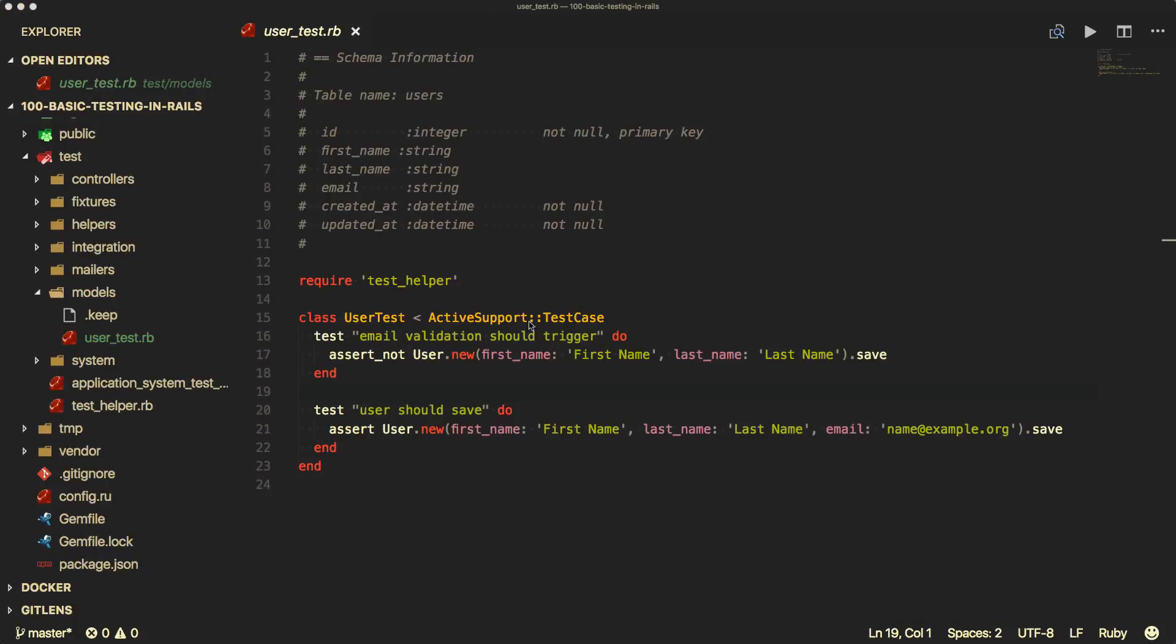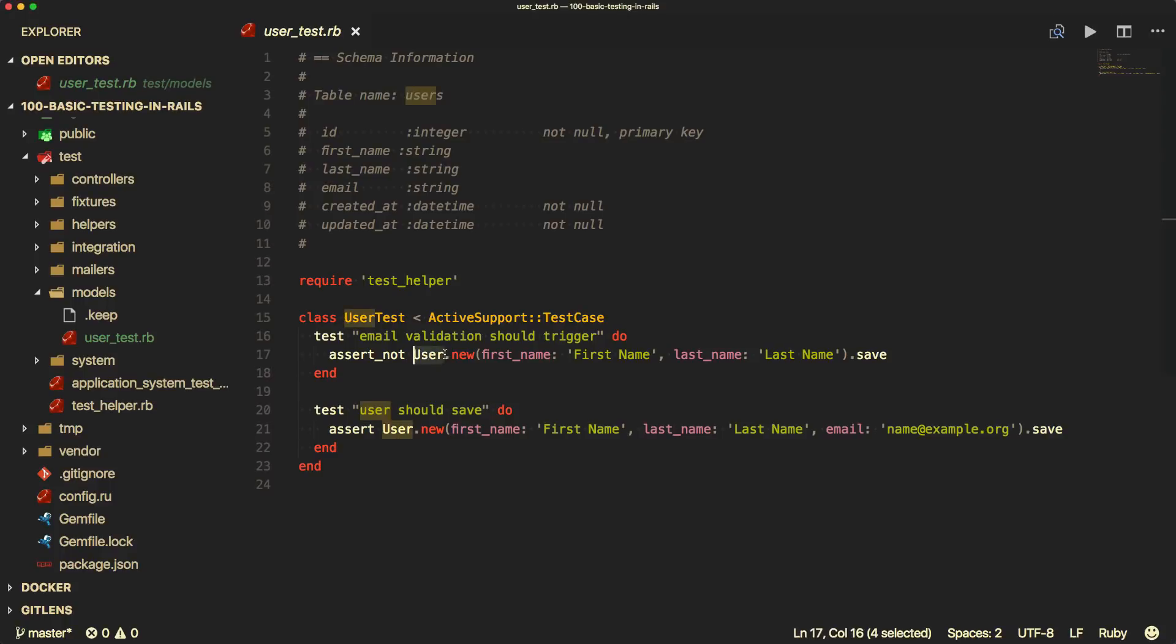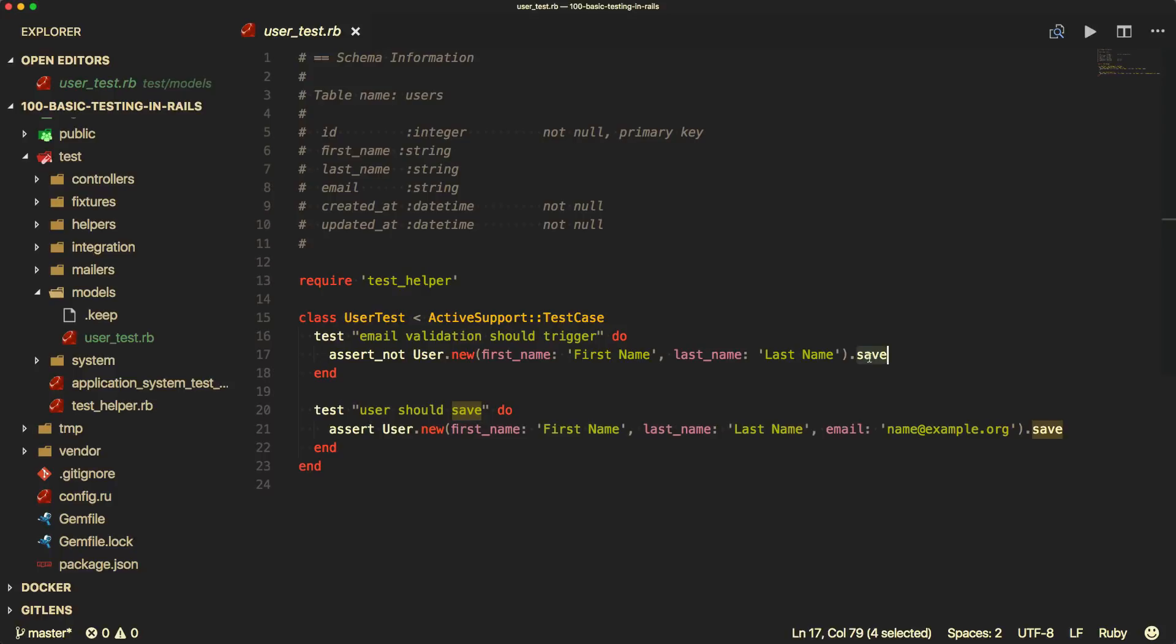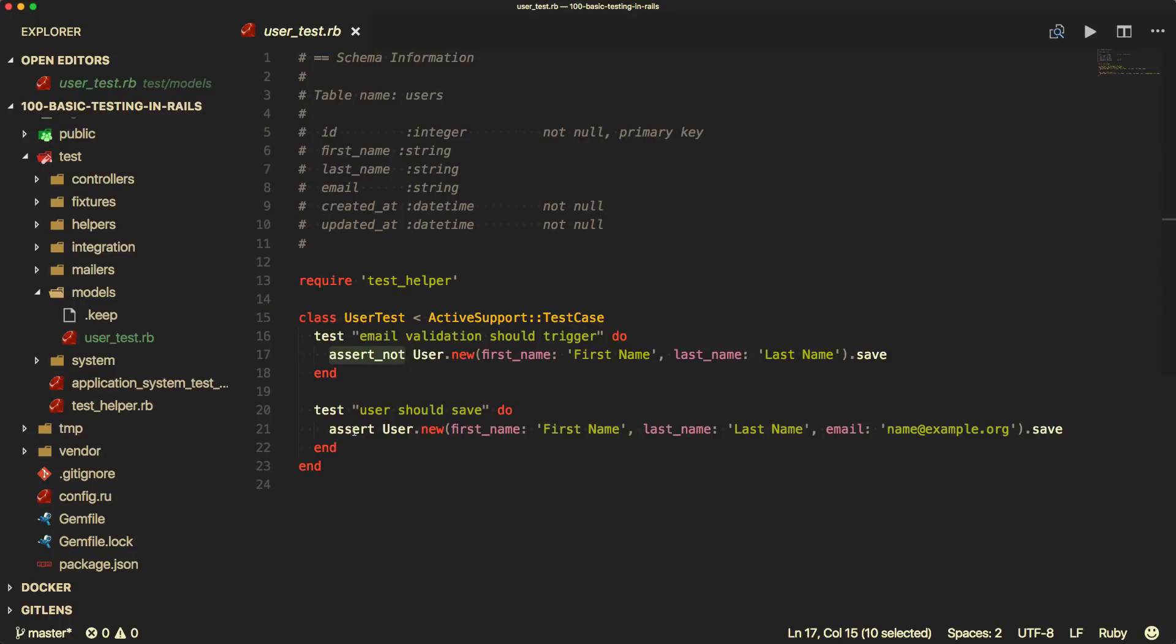And then with our model tests. So under the models folder, I have a user test.rb. We have two separate tests here. We have one test where the email validation should trigger. And this is where maybe we are validating that the email must be present. So when we call the user new, and then we have the first name, last name, but we don't pass in an email address and save. This save is going to be a truthy statement. So if it's saved successfully, then it'll return true. Otherwise, it's going to be false. So we can use assert not to check if this should return false. And then we have our user should save. And then we have our assert. Same thing. But this time we're passing in the email address and then dot save.